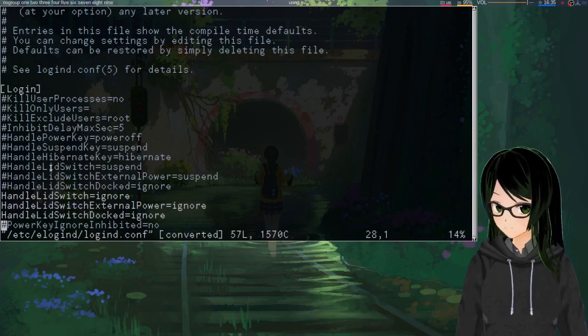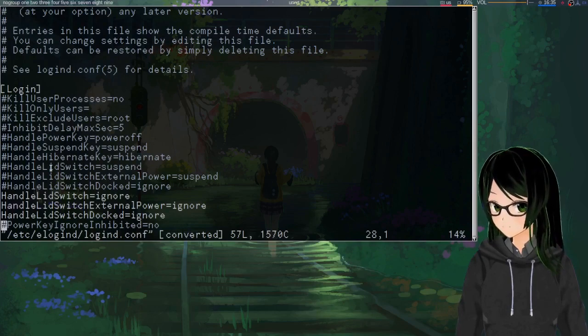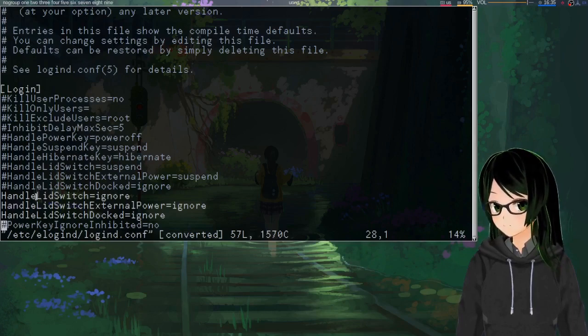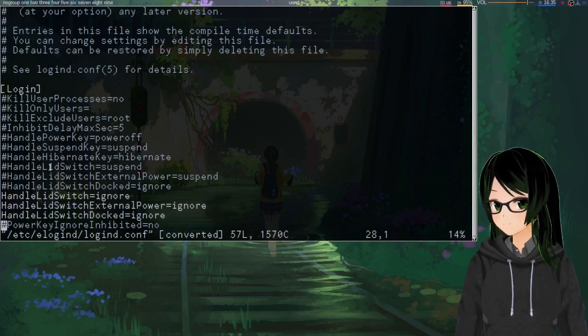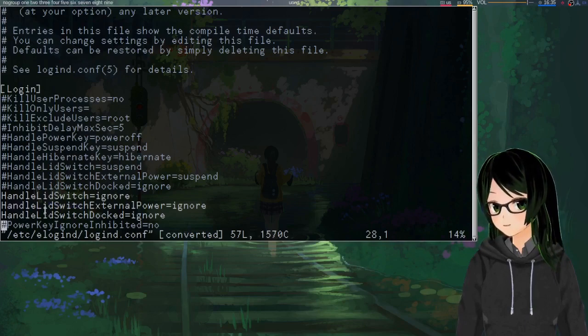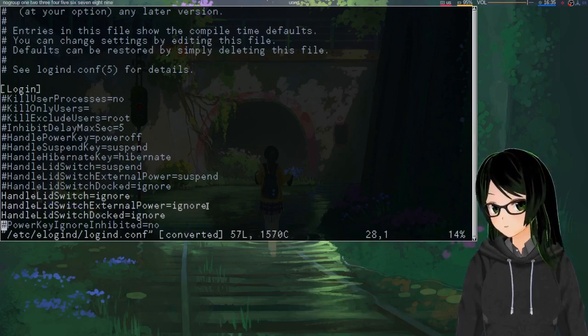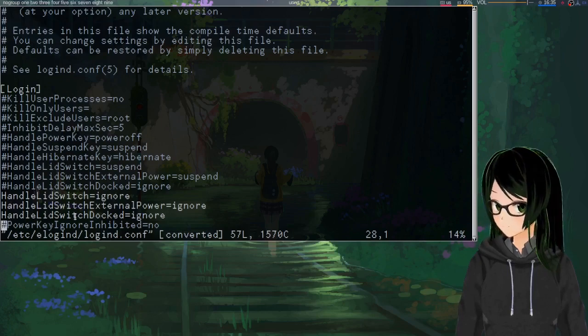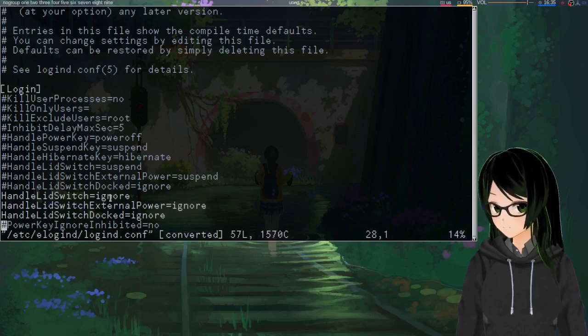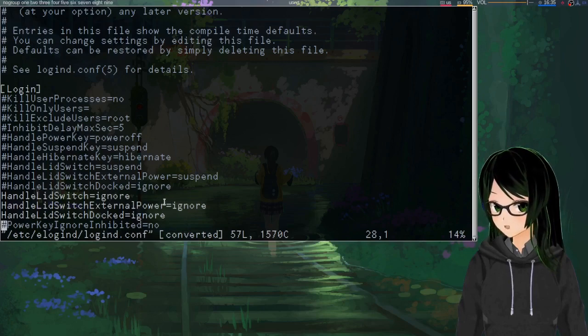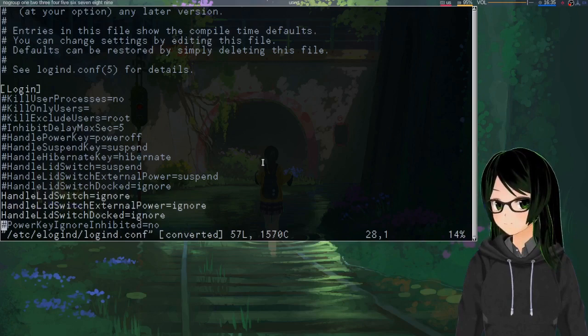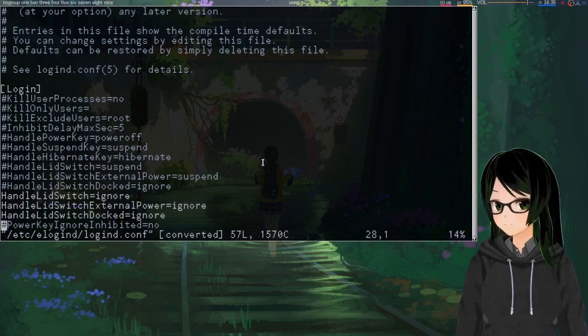Once you're in there, look for any line that starts with HandleLidSwitch and either uncomment or like I did copy and uncomment. And just set all of those to ignore. This way, it doesn't matter if it's plugged in or on a dock or what. If it sees any lid event, it's just not gonna care.